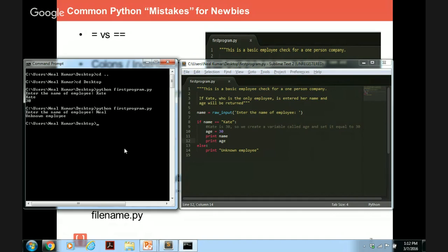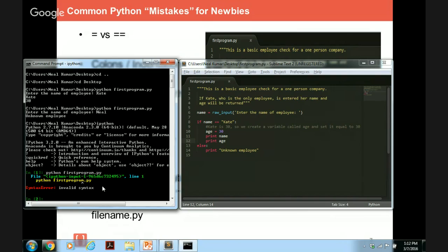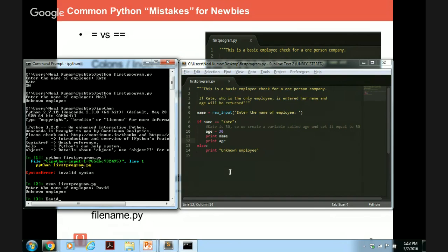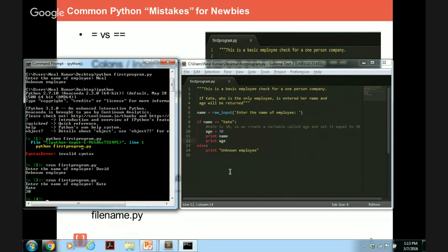Now, what about if I want to run this in IPython, which again is the tool that has the Python interpreter that we're using. So first of all, you've got to access IPython. So you type in IPython. And now you know you're in it because it says Python 2.7, Anaconda, and it gives you all this information. And you can see a green in. So now one common mistake that many people will do is that they will try to write Python first program dot py, and they'll get a syntax error. Okay? So the reason why you can't do this is because the way you run a script in IPython is you've got to write percent run space filename dot py. So now if I were to enter in David, I would get unknown employee. And if I enter in Kate again, I'll get her name as well as her age.